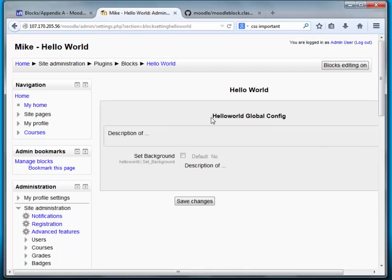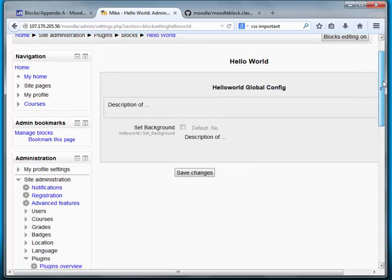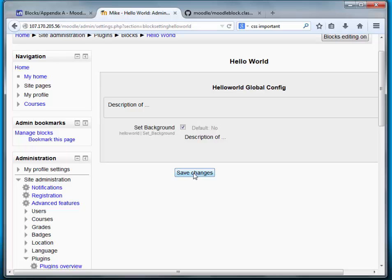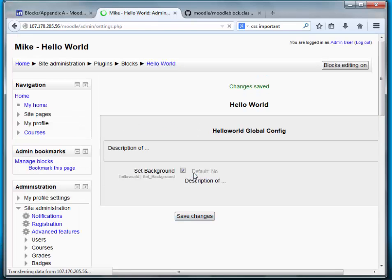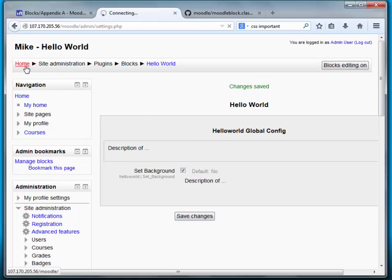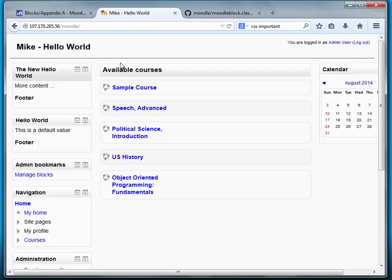And we were just at this page, but just wanted to show you that. Now let's go ahead and set this to, we want it enabled. So we save changes. And now we need to add some, we need to do some modifications to the block class.